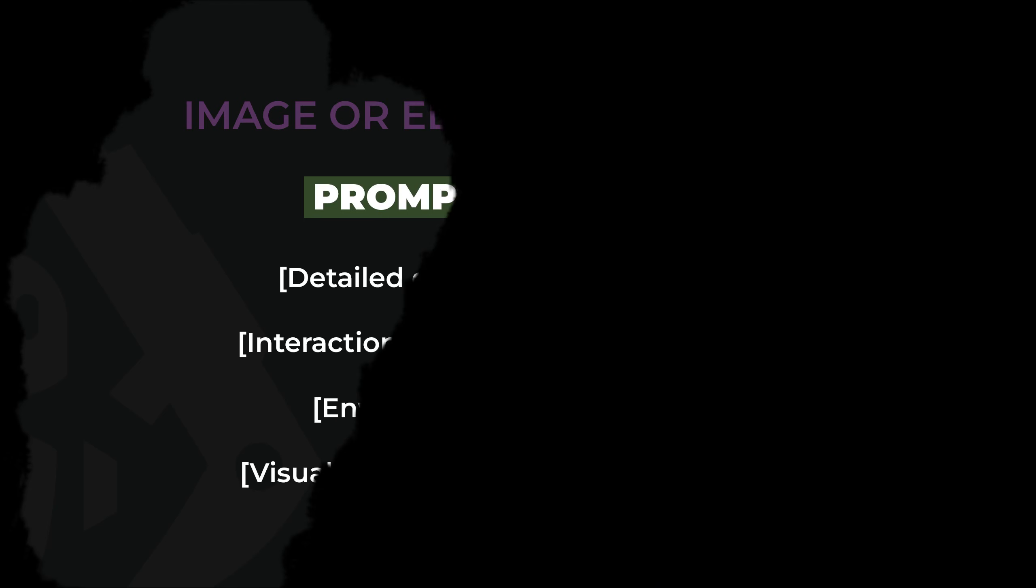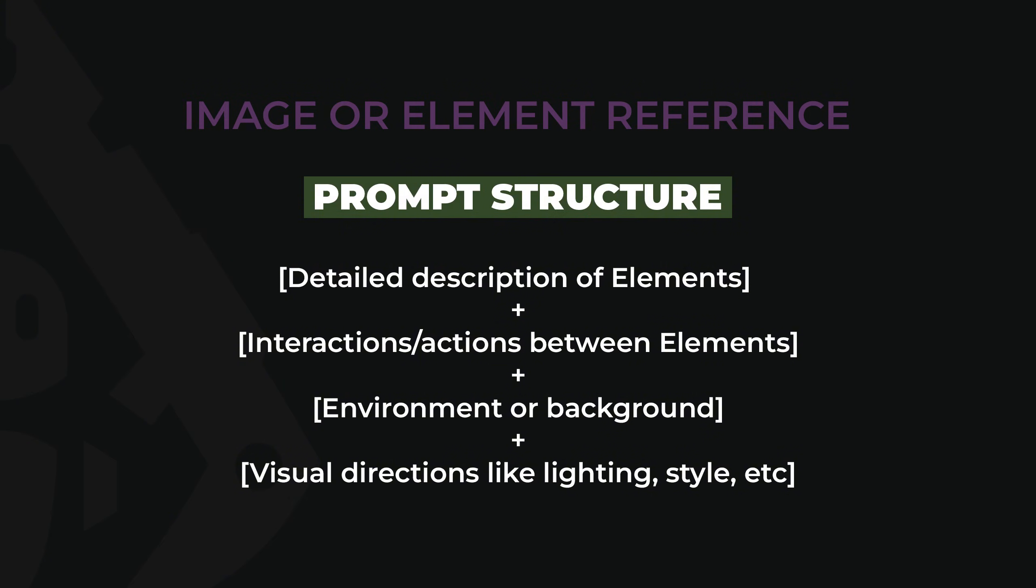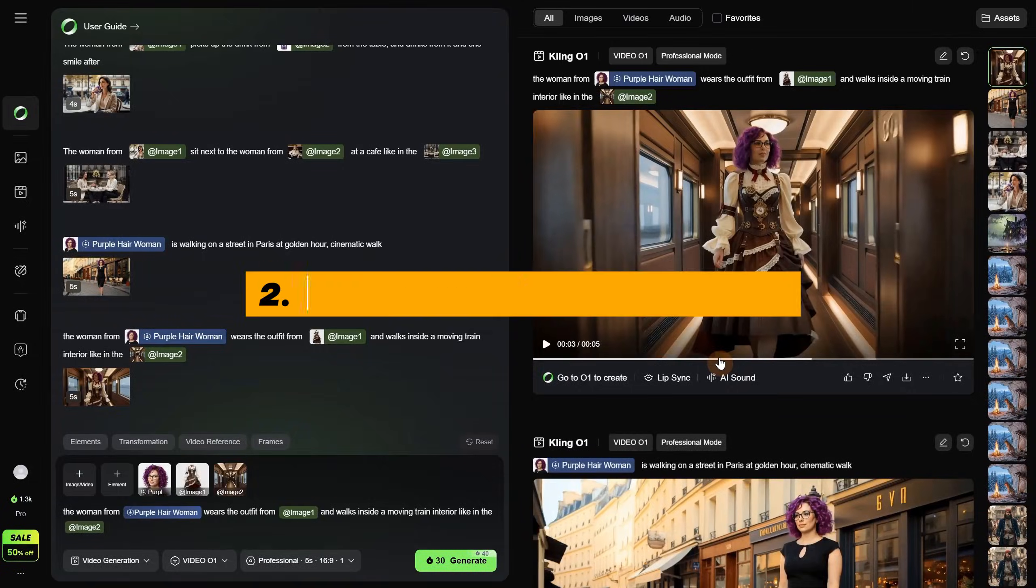So to close the first chapter, here is how the prompt structure looks. We need a detailed description of elements, plus interactions or actions between elements, plus environment or background, plus visual directions like lighting and style. But I will add all the prompts from this video on discord also, so you can easily download them for free.